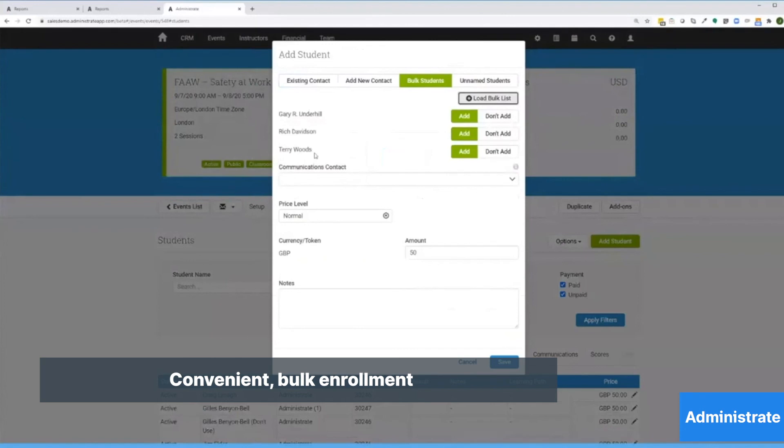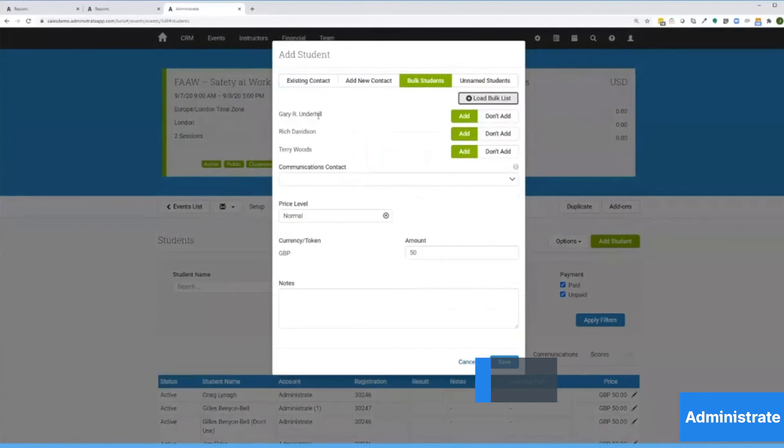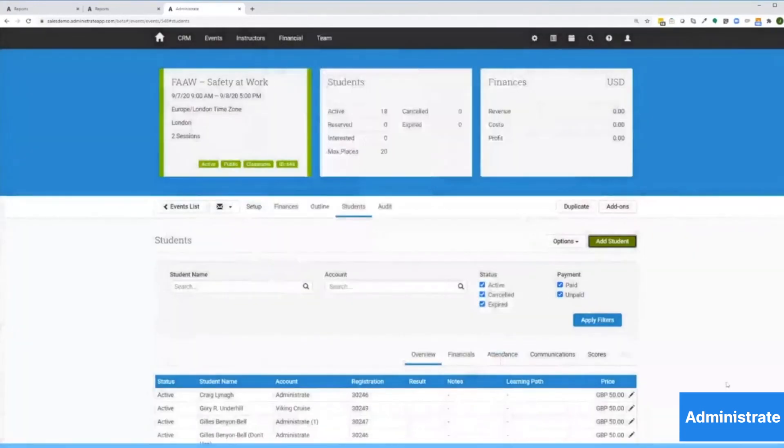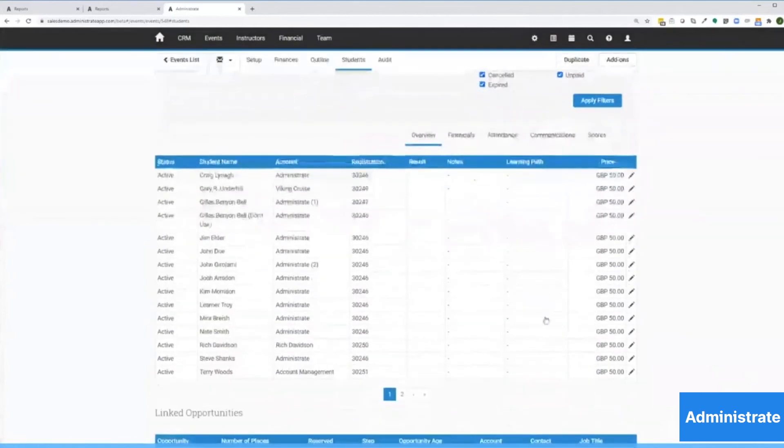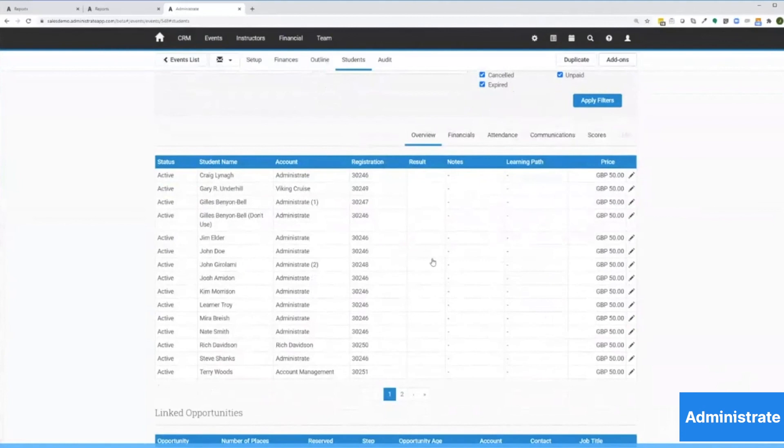And now I can select that report and enroll all the students at once. Now I've got those students on my registration list and I'm done. I've used the reporting engine to easily view and address a problem so I can get back to delivering better training.